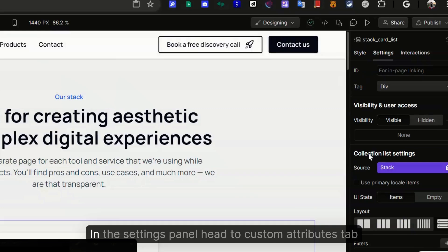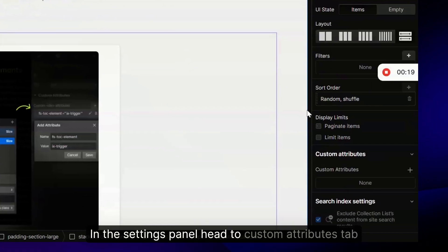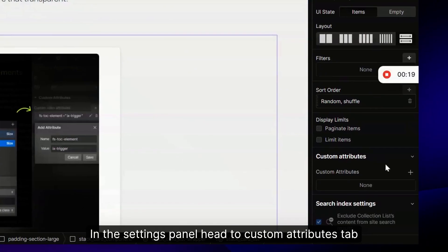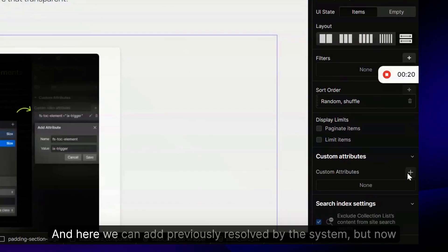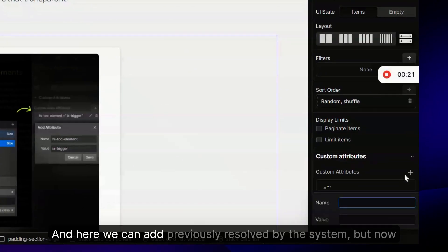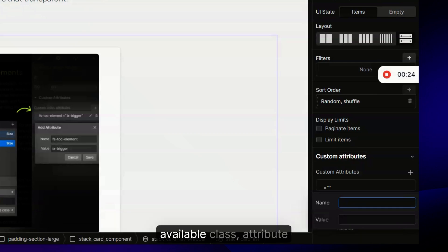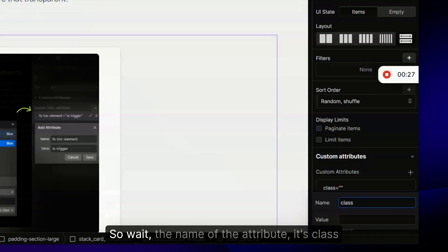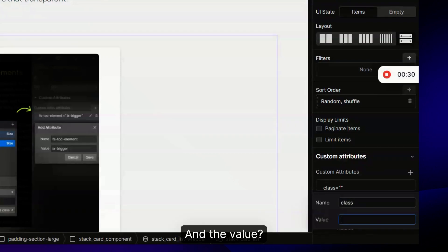You'll need to open the settings panel. In the settings panel, head to custom attribute step. Here we can add a previously reserved by the system but now available class attribute.